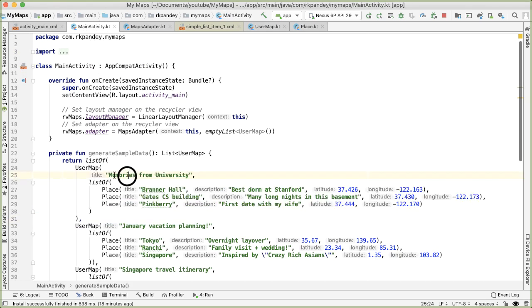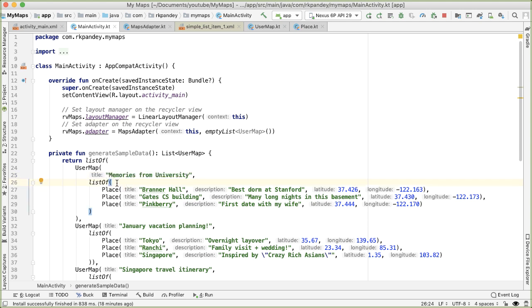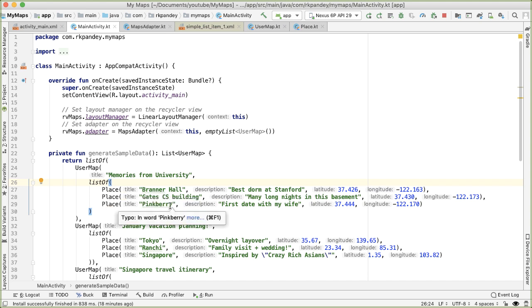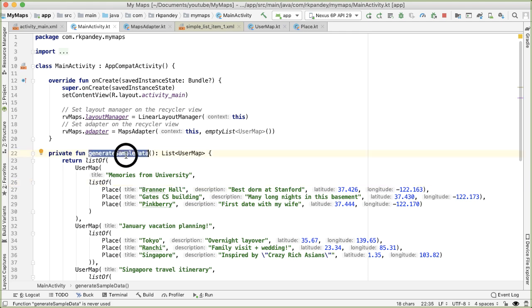So for example, here, we have a title of the map as memories from university. And we're containing a list of three places: Branner Hall, Gates computer science building and Pinkberry, with a description and a latitude longitude. So now we should be able to call this method user maps.